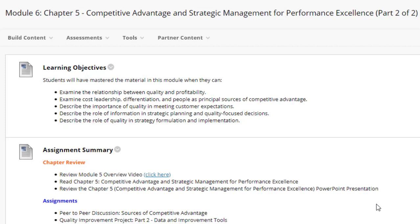Welcome to the sixth week of quality management. We're going to go ahead and dive right into Module 6, Chapter 5, Competitive Advantage and Strategic Management for Performance Excellence, Part 2 of 2.